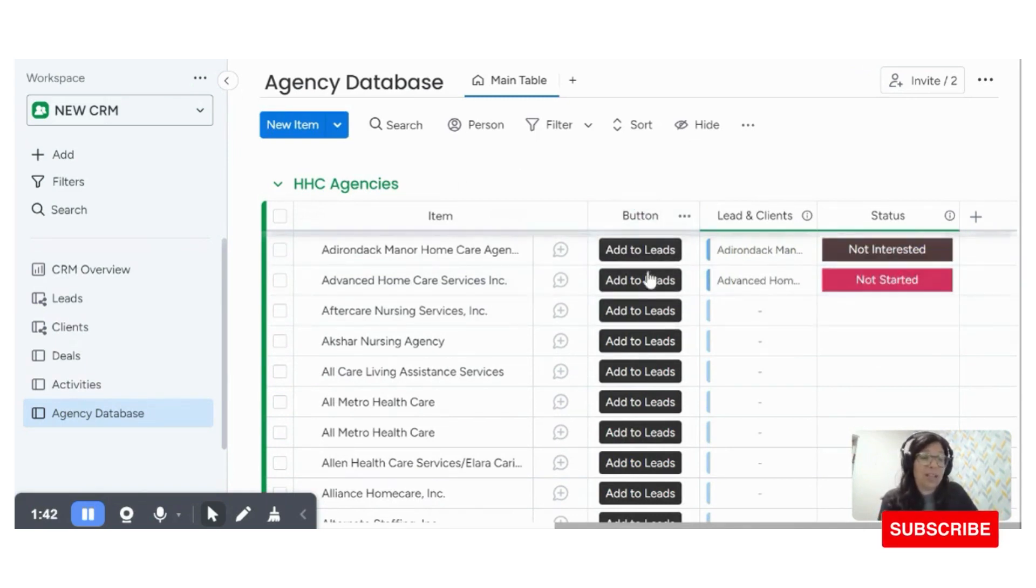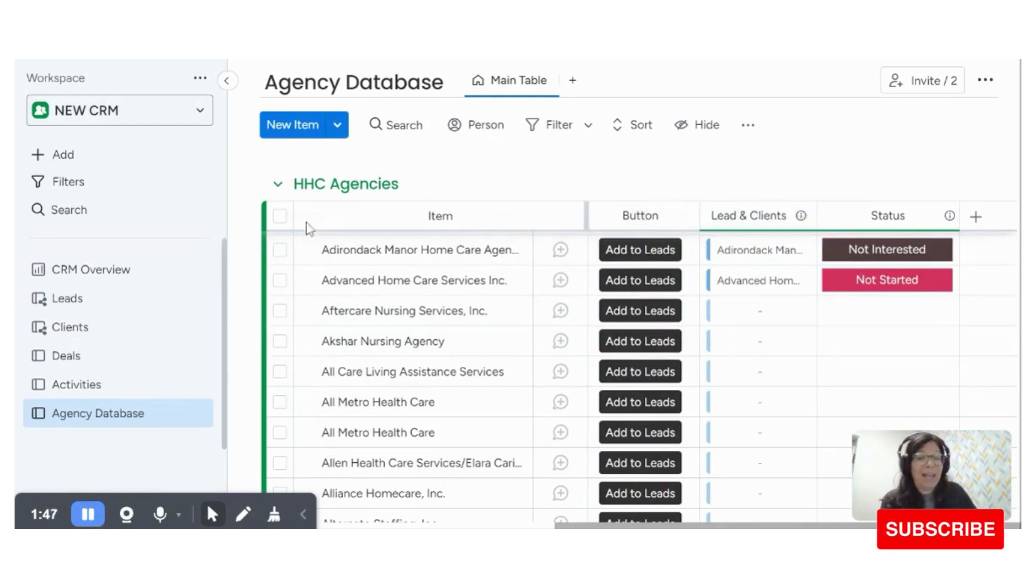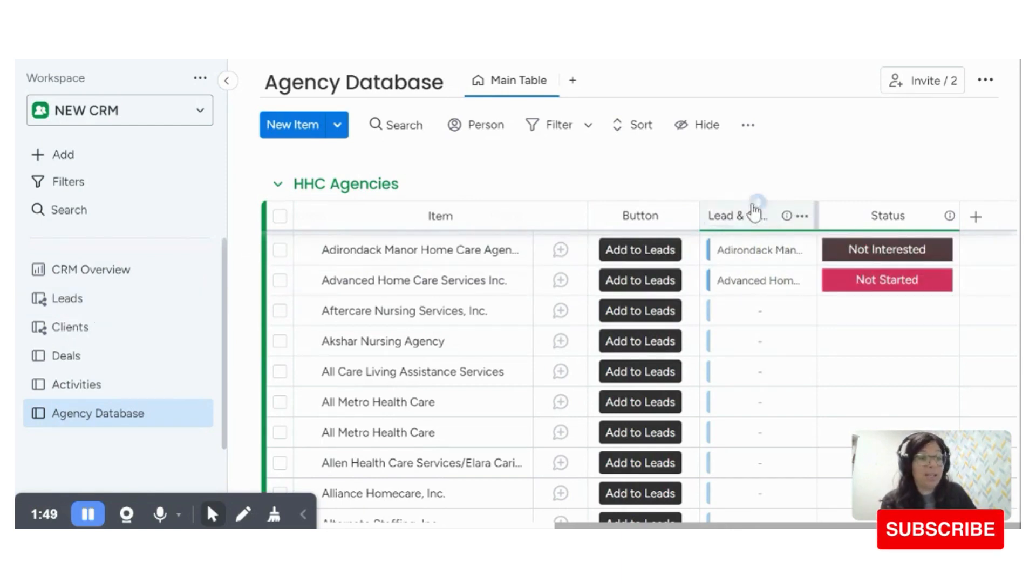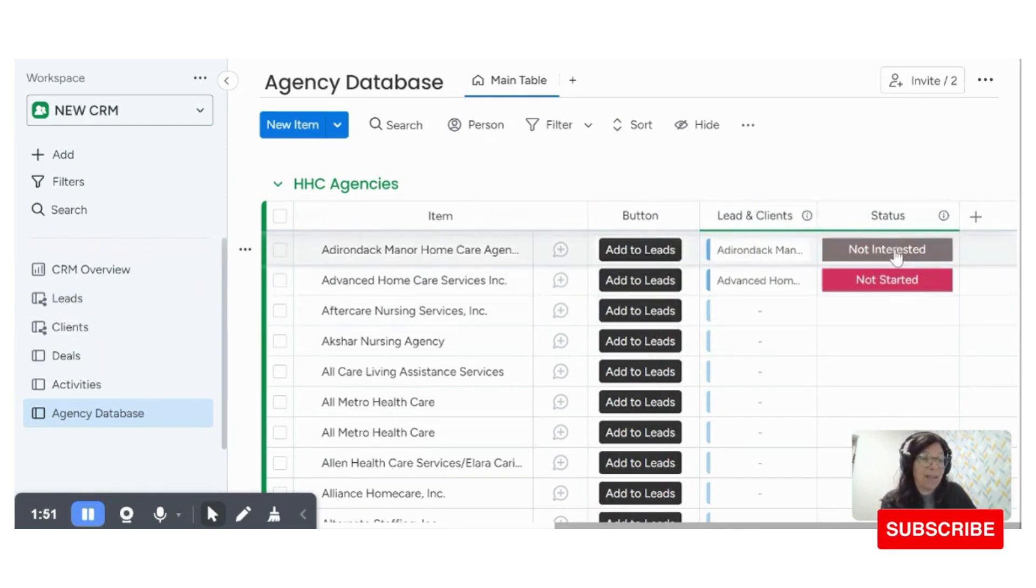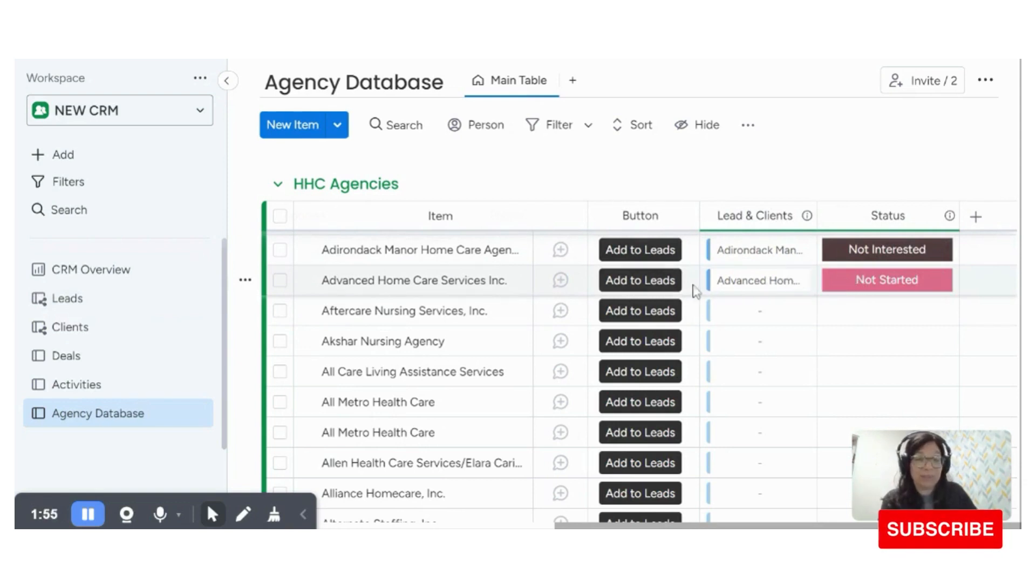So the only automations that are on this board is when this button is clicked, you're going to add an item to the leads board, which I'll show you in a minute, and you're going to connect to this column. And this status is a mirror column because we do always want to see the status of what's going on.